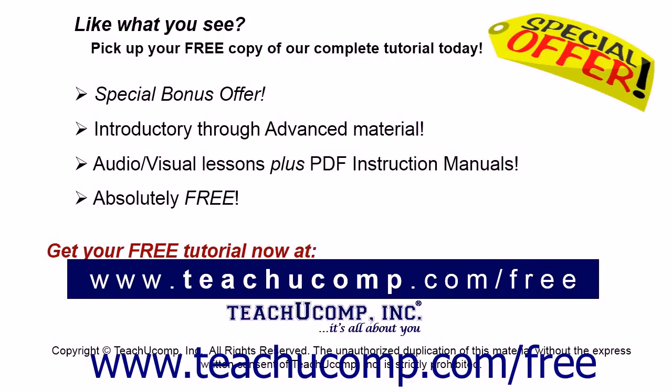Like what you see? Pick up your free copy of the complete tutorial at www.teachucomp.com/free.